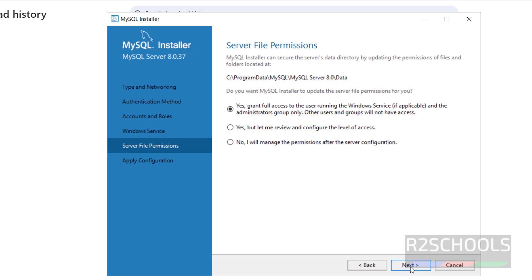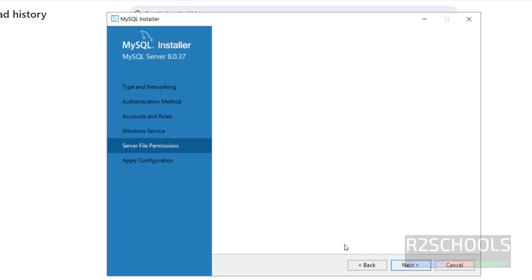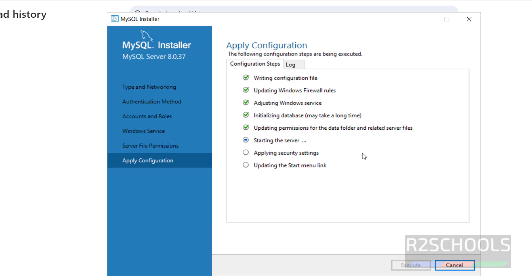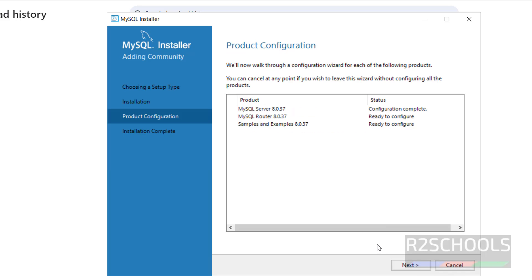Grant Full Access. Then click on Next. This is the configuration information. Click on Execute. Everything is done. Click on Finish.